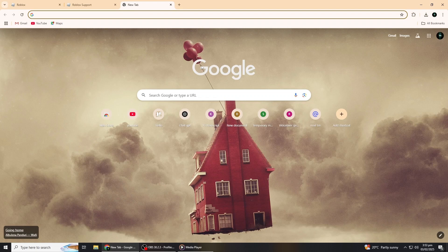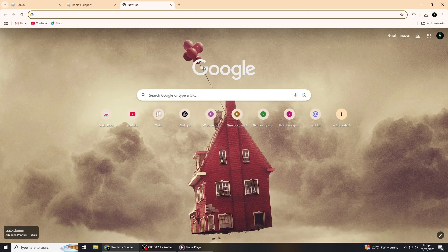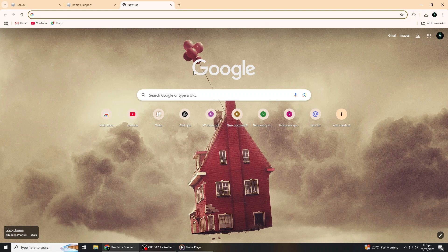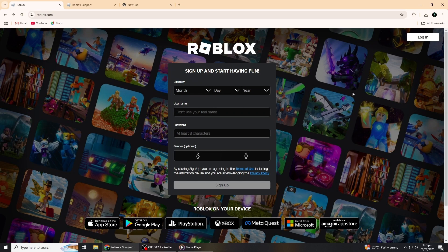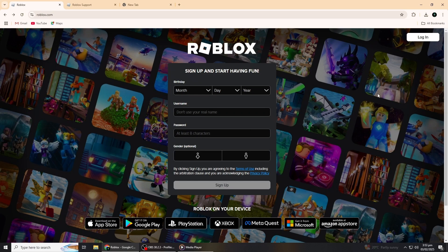The first thing you'll need to do is open your web browser. You can use any browser, like Google Chrome or Firefox, and go to the official Roblox website. Once you're on the website, look for the login button at the top right corner of the page and click on it.